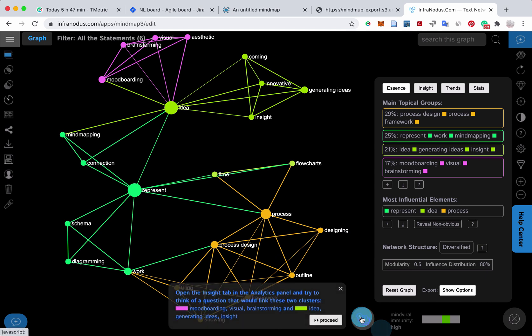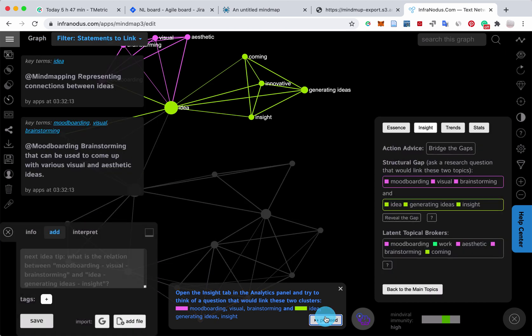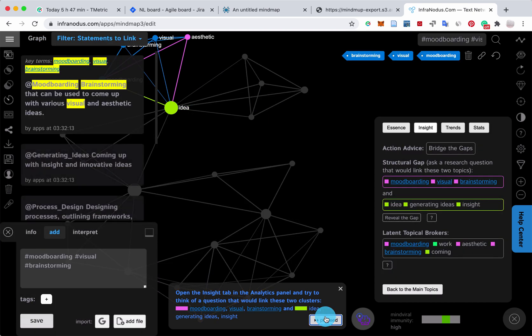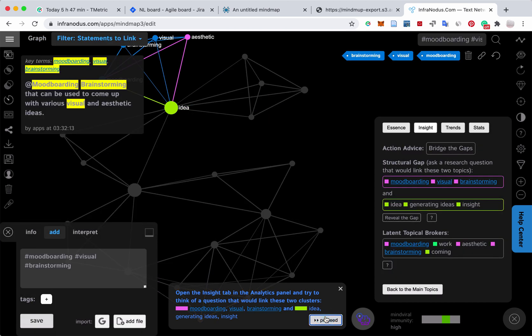The insight tab is interesting because it recommends what I could do next to the graph. So here it says open the insight tab in the analytics panel and try to think of a question that would link these two clusters. So this is how I can develop the idea further.